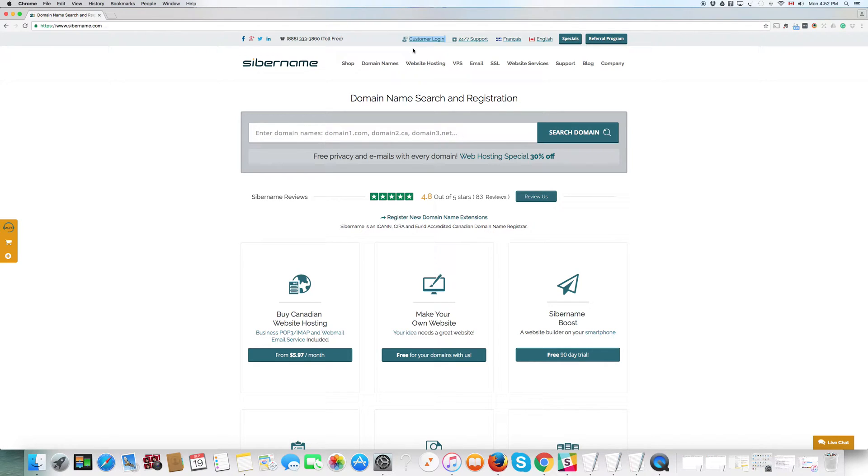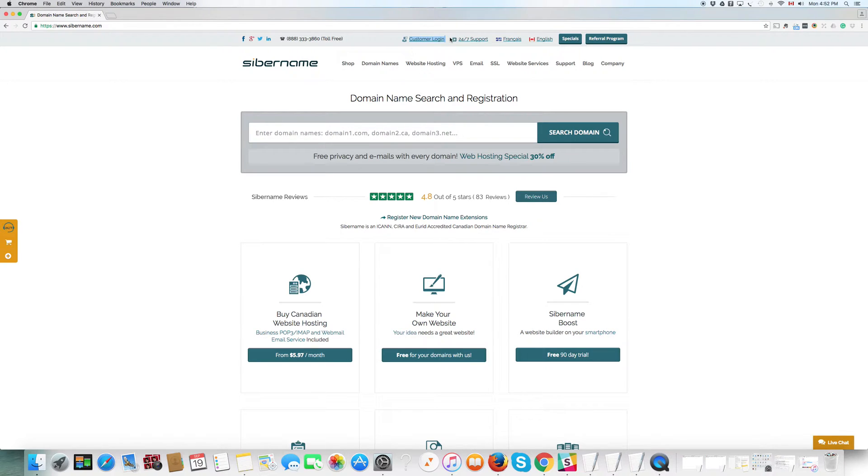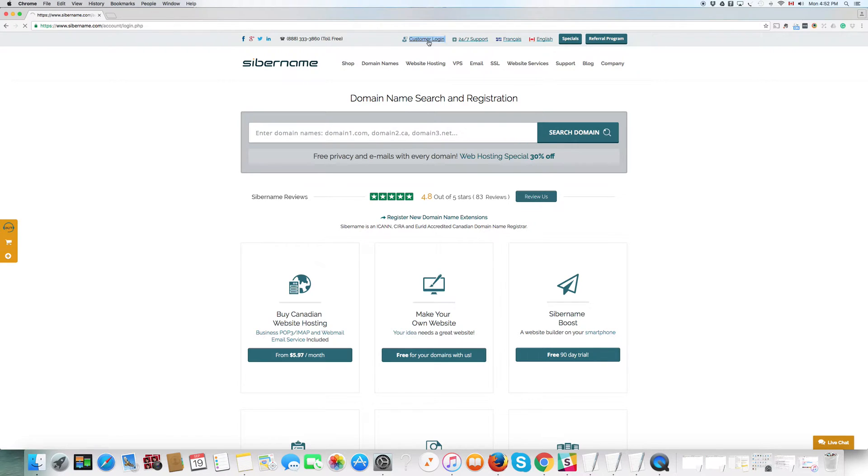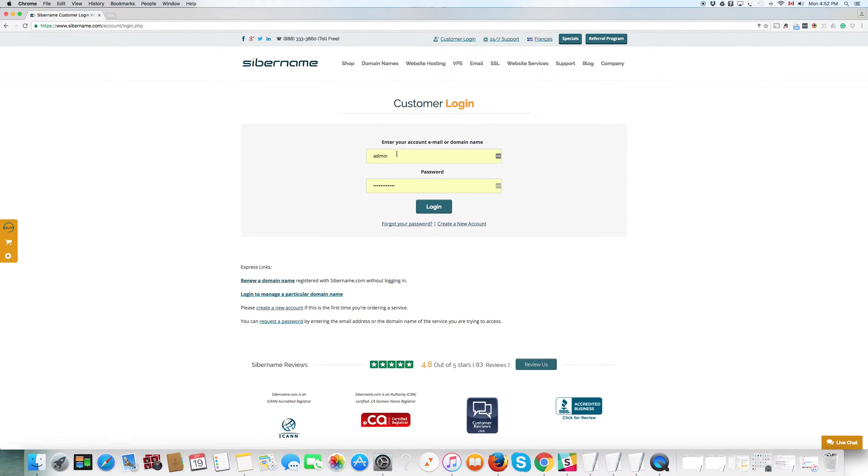What you do is you go on the internet, find cybername.com, click there, and you will end up on this page. And on this page at the very top that I have highlighted in blue is a customer login button or link, and you click on that.